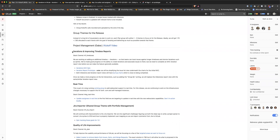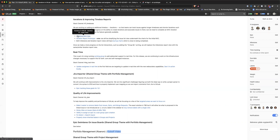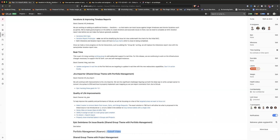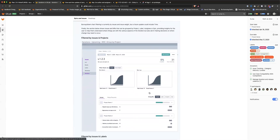At a high level, we're going to continue working on iterations and improving our timebox reports. We have the basic ability to create an iteration and associate an issue to it, but we don't have a ton in terms of what you see within the iteration report itself. So in 13.1, we're going to work on an MVC for the iteration report view, and as soon as we have this MVC done, we'll make it generally available.